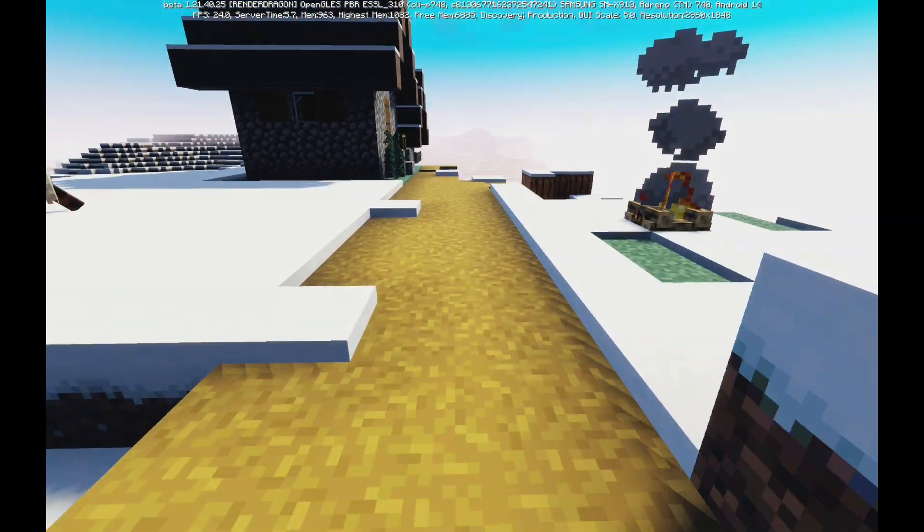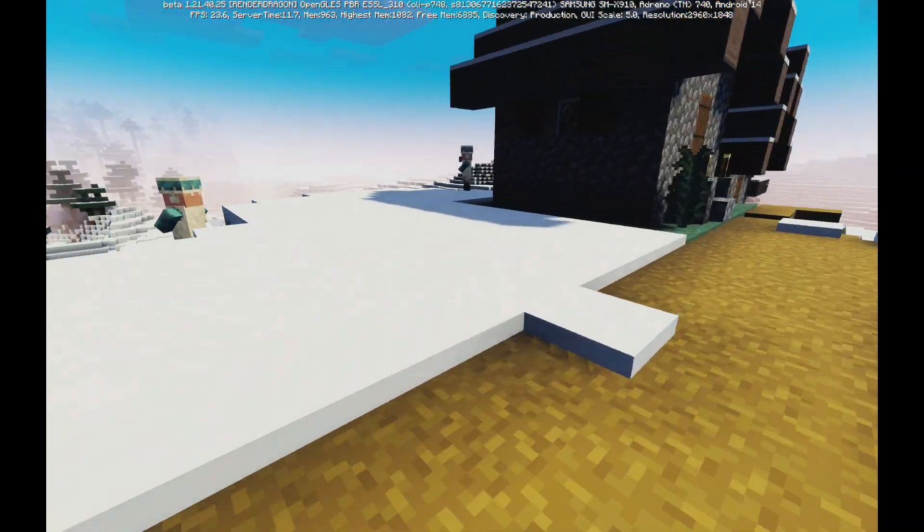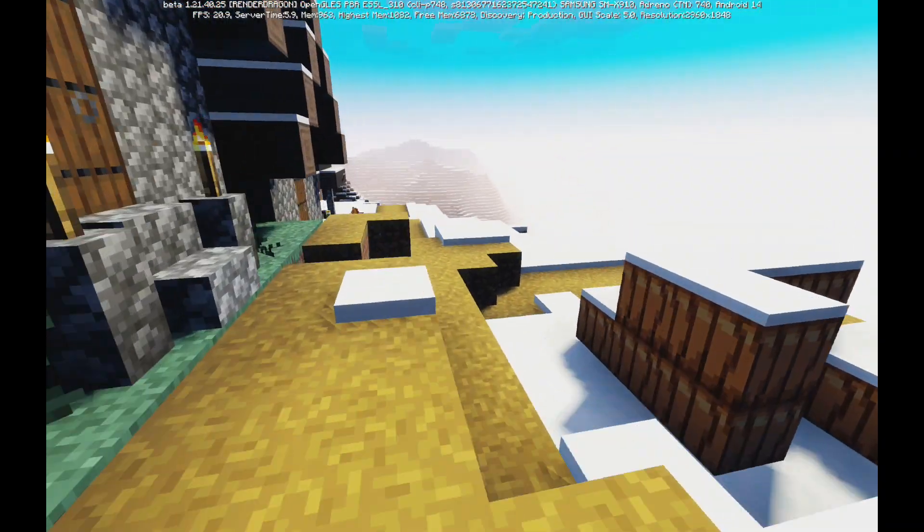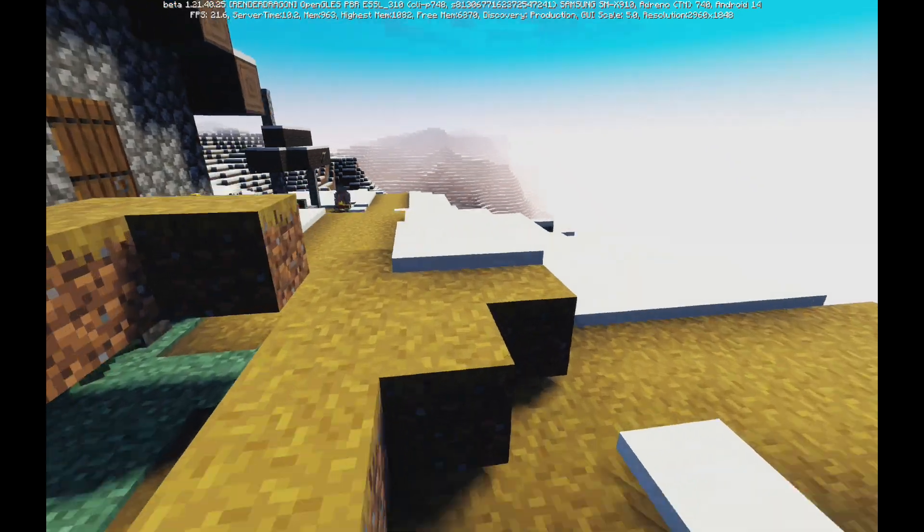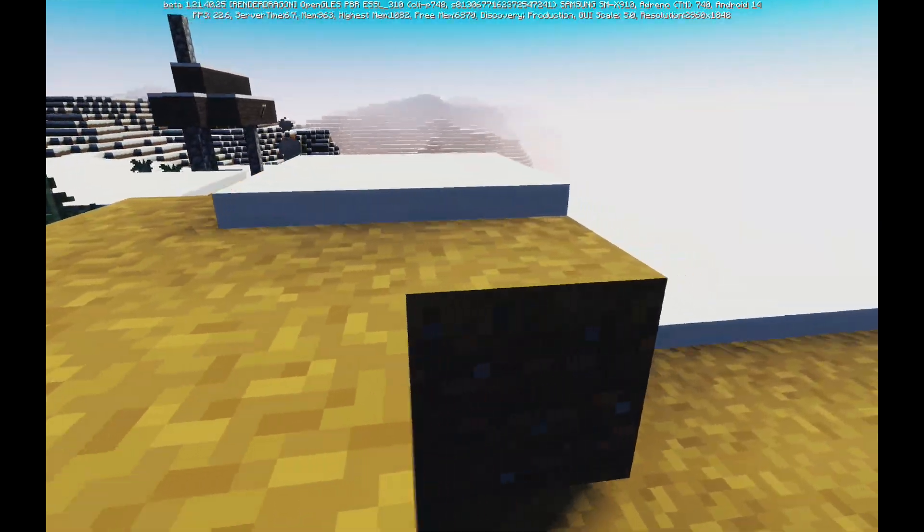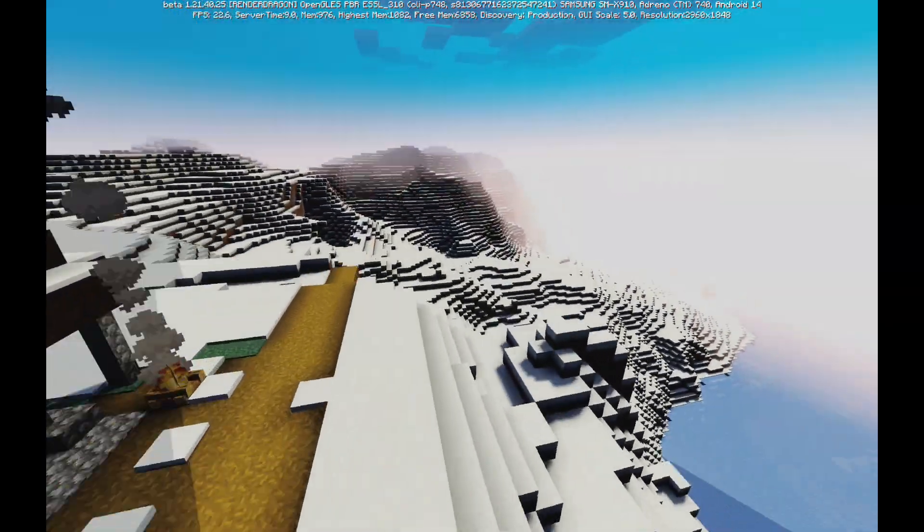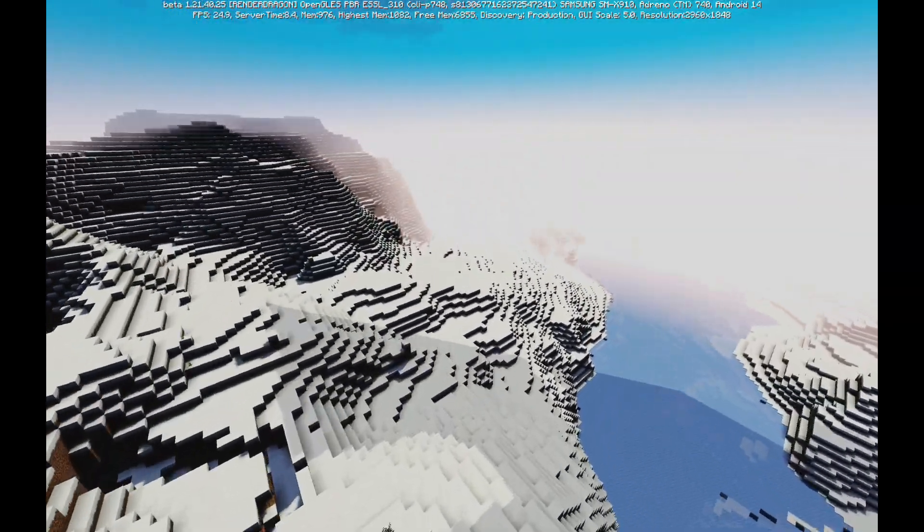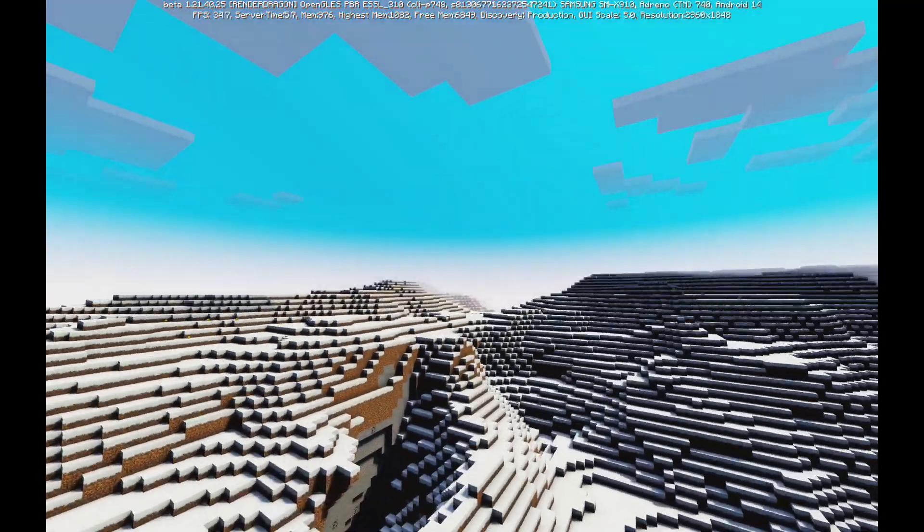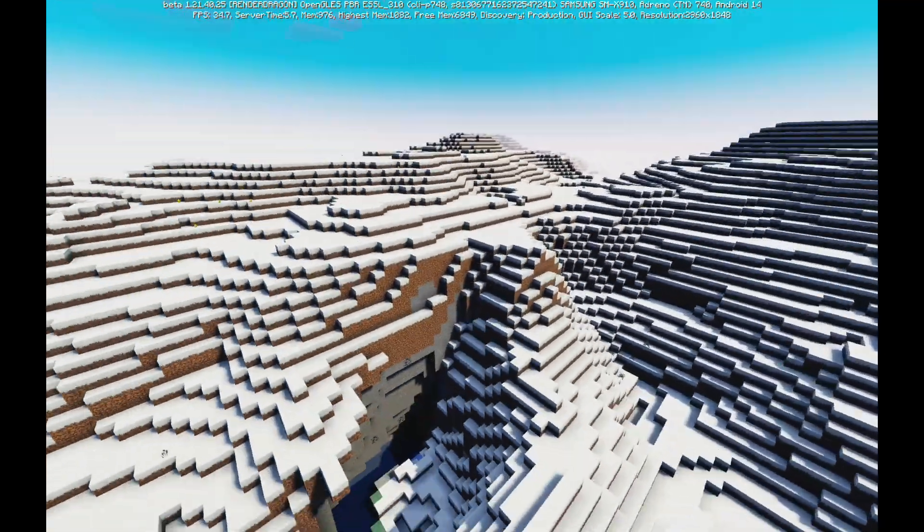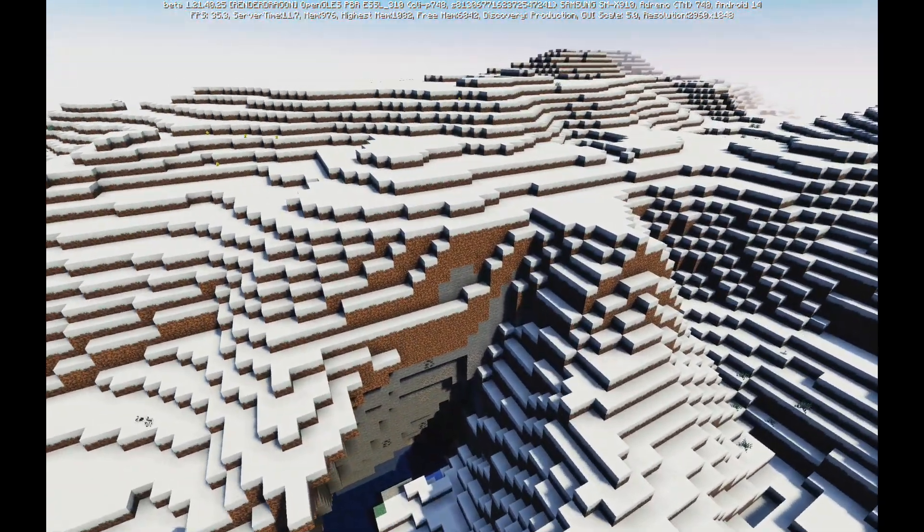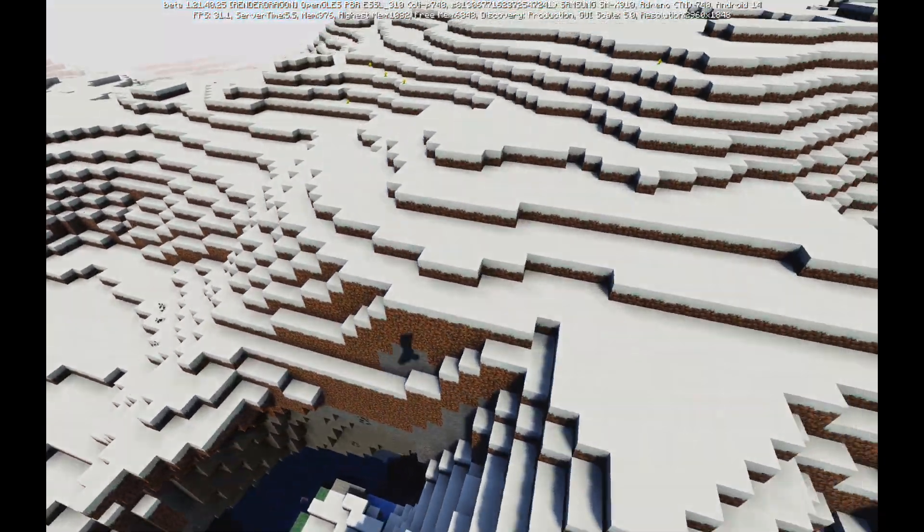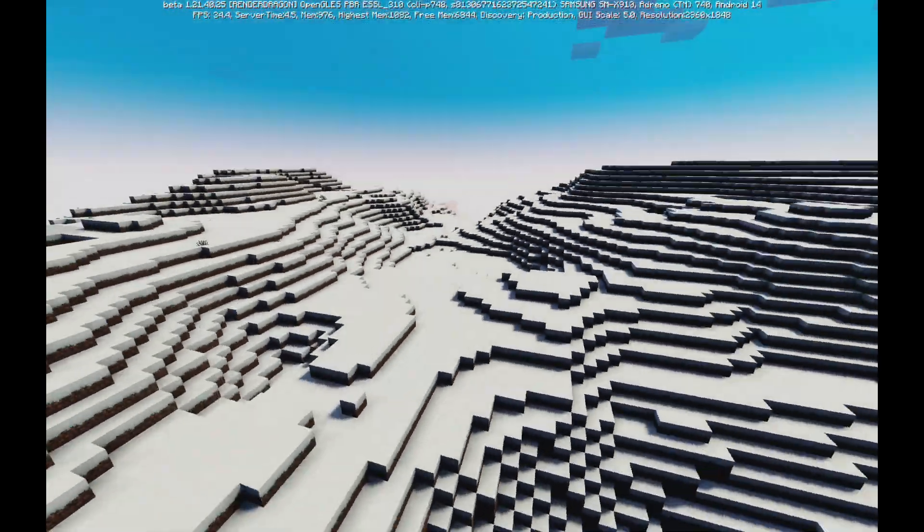Look at that. We got a nice village. And we got mountains. Man, this is beautiful. Beautiful.